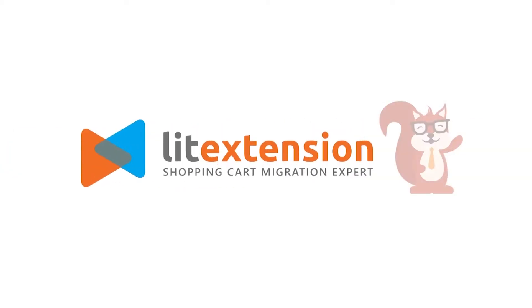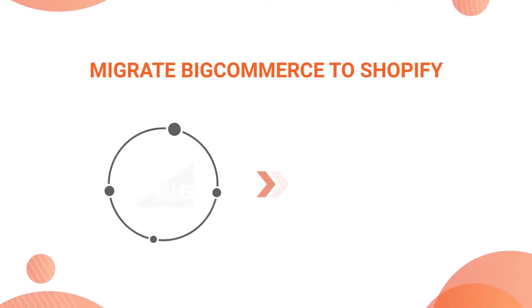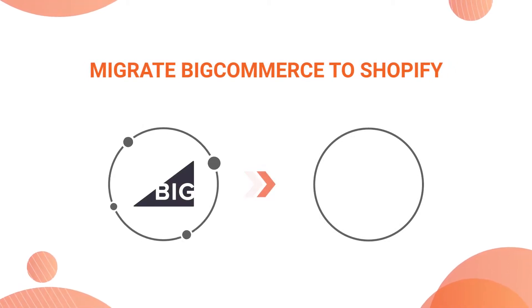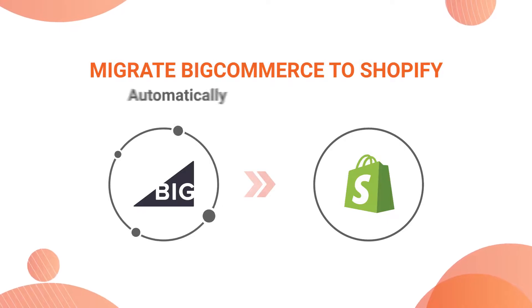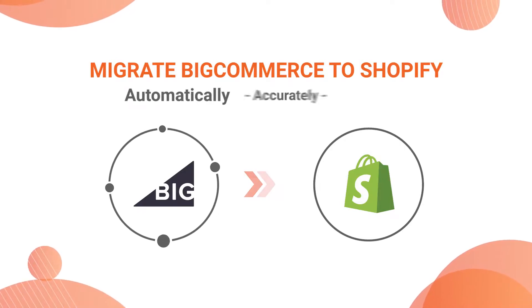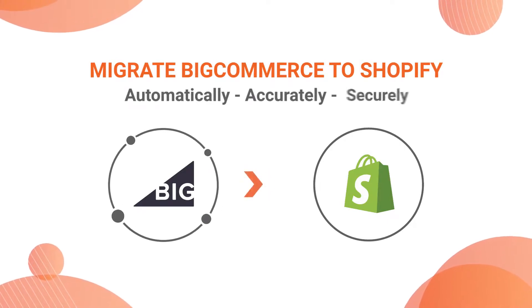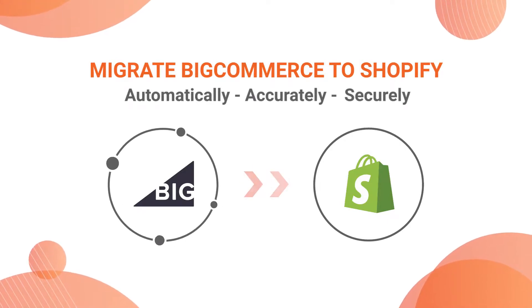Welcome to LitExtension, the world leading shopping cart migration expert. In this video, we are going to show you how to migrate from BigCommerce to Shopify automatically, accurately and securely with LitExtension.